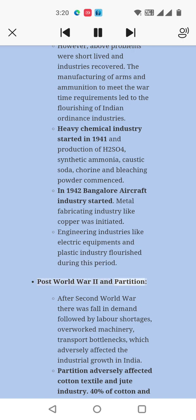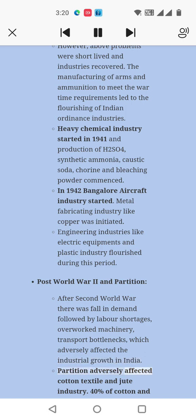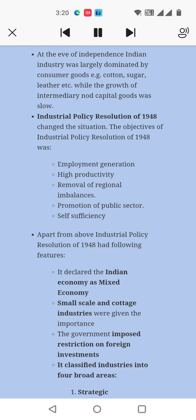Post-World War II and Partition: After the Second World War, there was a fall in demand followed by labor shortages, overworked machinery, and transport bottlenecks, which adversely affected industrial growth in India. Partition adversely affected the cotton textile and jute industry — about 40% of cotton and 80% of jute produced in certain tracts went to Pakistan. At the eve of independence, Indian industry was largely dominated by consumer goods — cotton, sugar, leather, etc. — while the growth of intermediary and capital goods was slow.